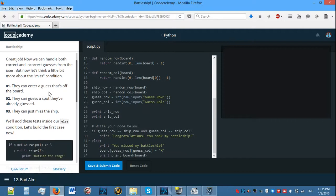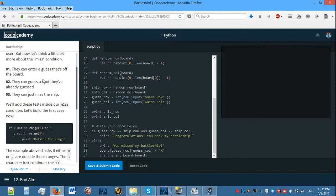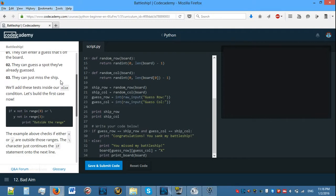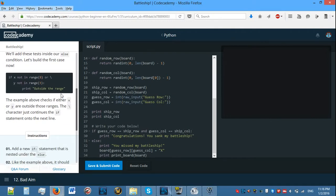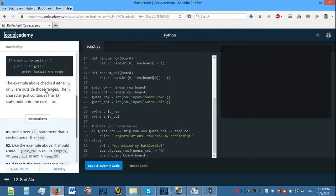Now we can handle both correct and incorrect guesses from the user. But now let's think a little more about the miss condition. They can enter a guess that's off the board, they can guess a spot they already guessed, and they can just miss the battleship. So we'll add these tests inside our else condition. Let's build the first case now. The example above checks if either X or Y are outside those ranges. Add a new if statement that is nested under the else.